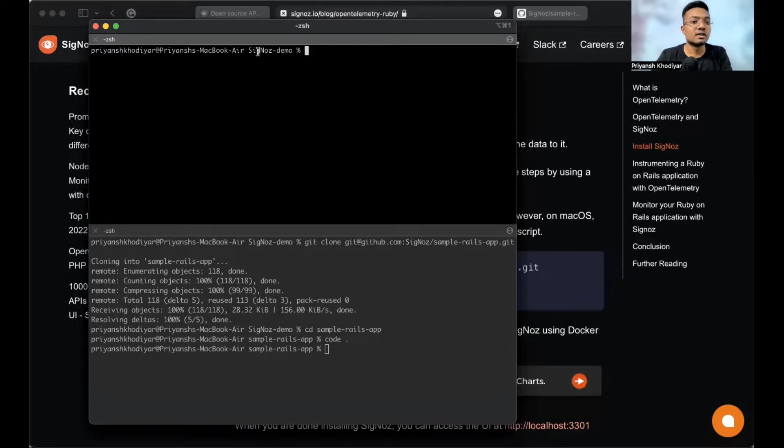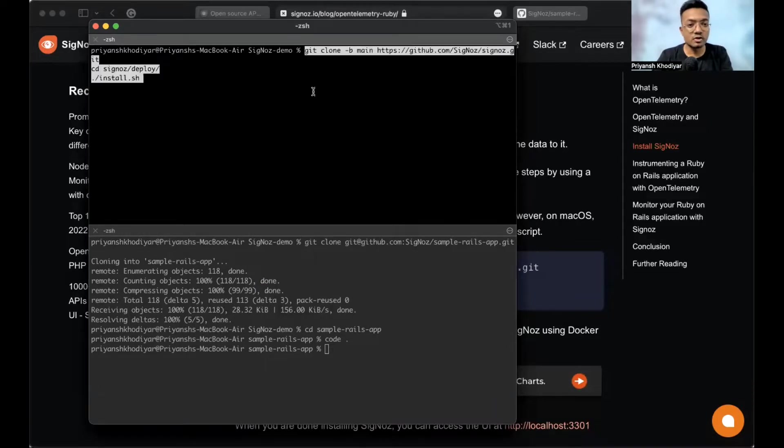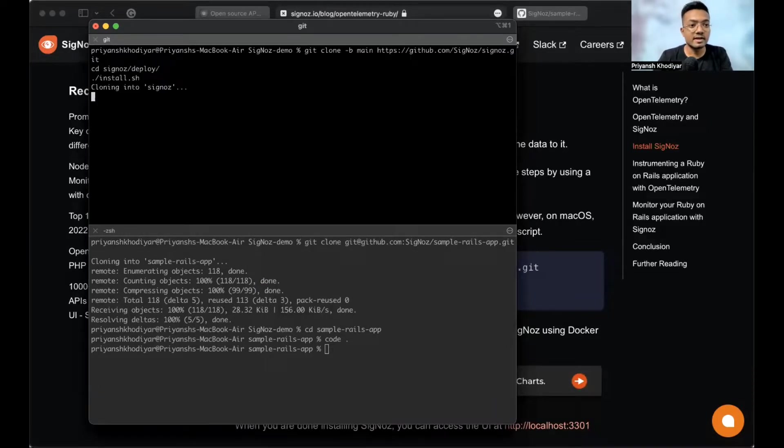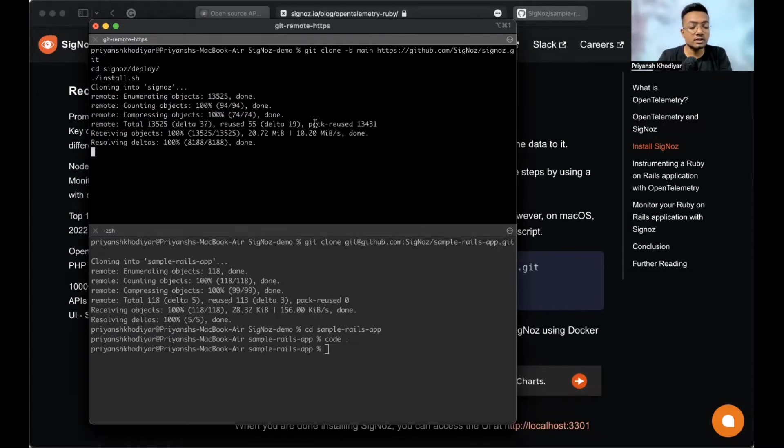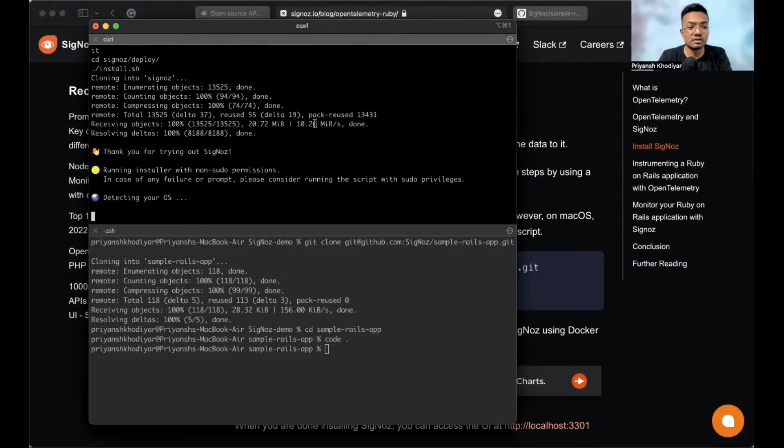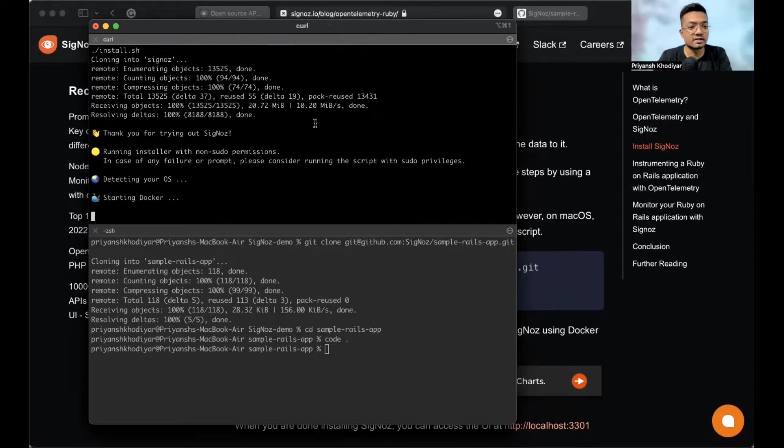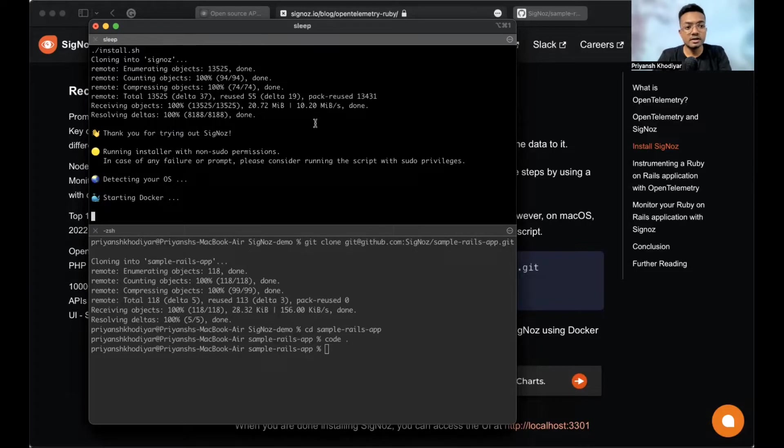And I've created a SigNoz demo directory on my desktop. So, let me copy the command here and wait for SigNoz to install on this machine. It's taking my OS, starting Docker. So, I'll skip to the step where SigNoz is successfully installed on my system.